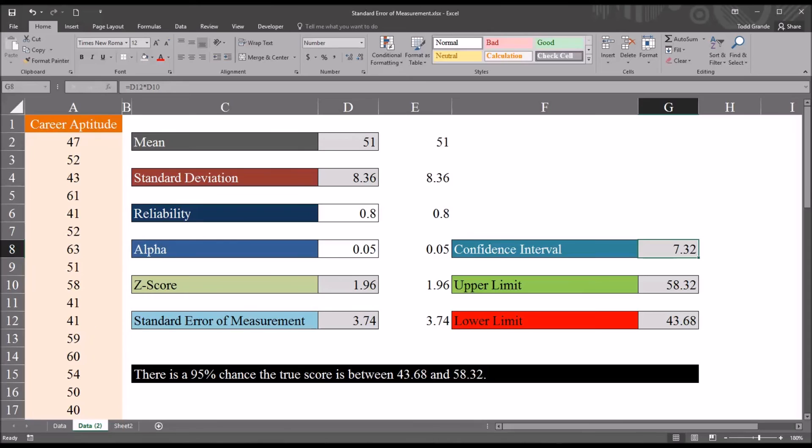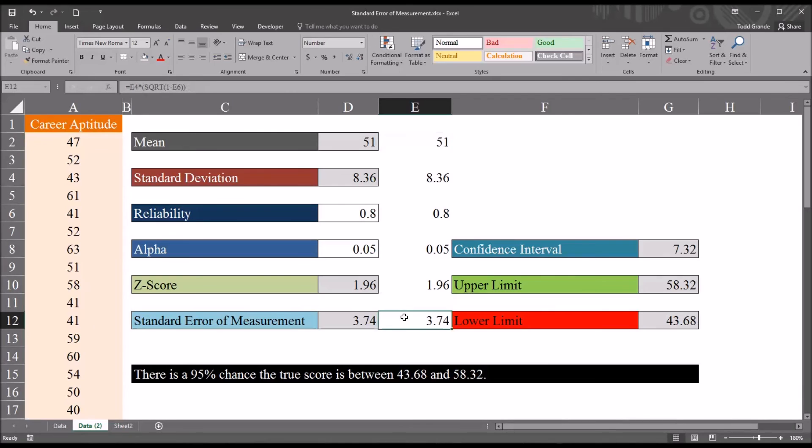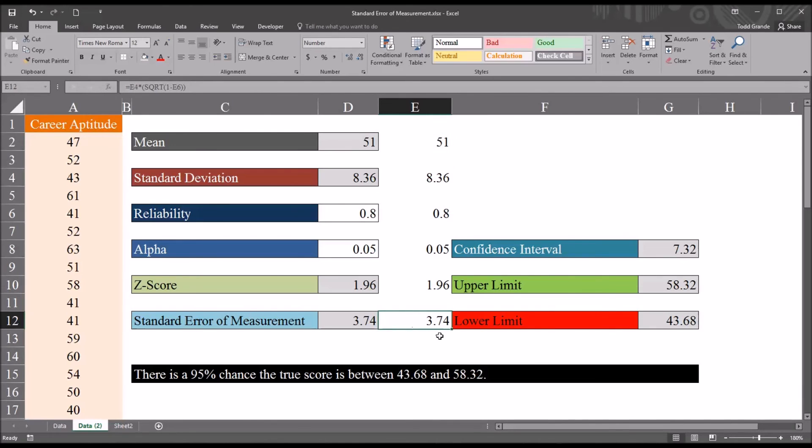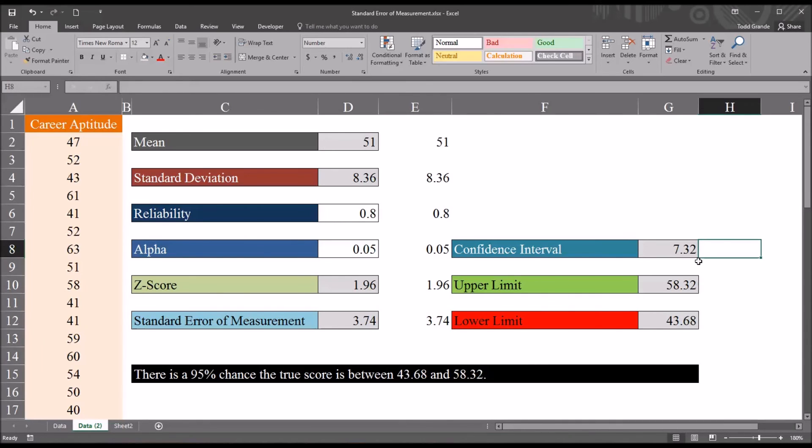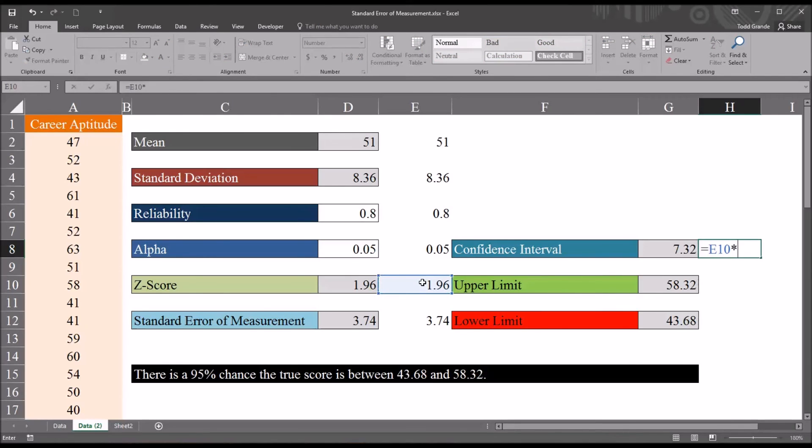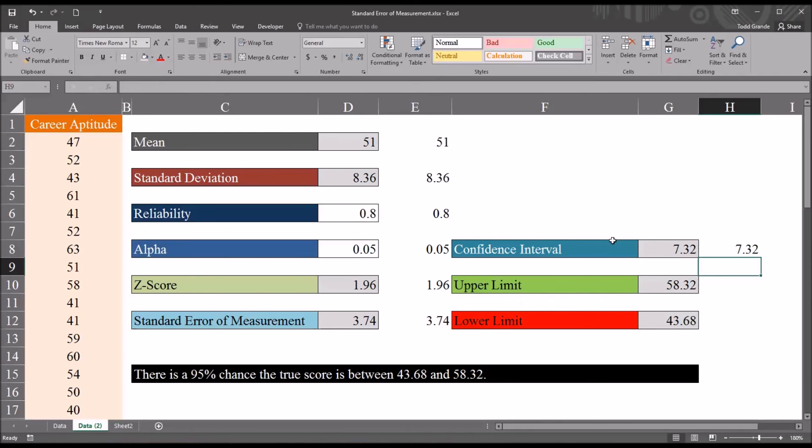Because we know that the true score has a 68% chance of falling between the mean minus the standard error of measurement and the mean plus the standard error of measurement. The 95% confidence interval is the most popular, so I will multiply the z-score times the standard error of measurement. And we can see the confidence interval here is 7.32.